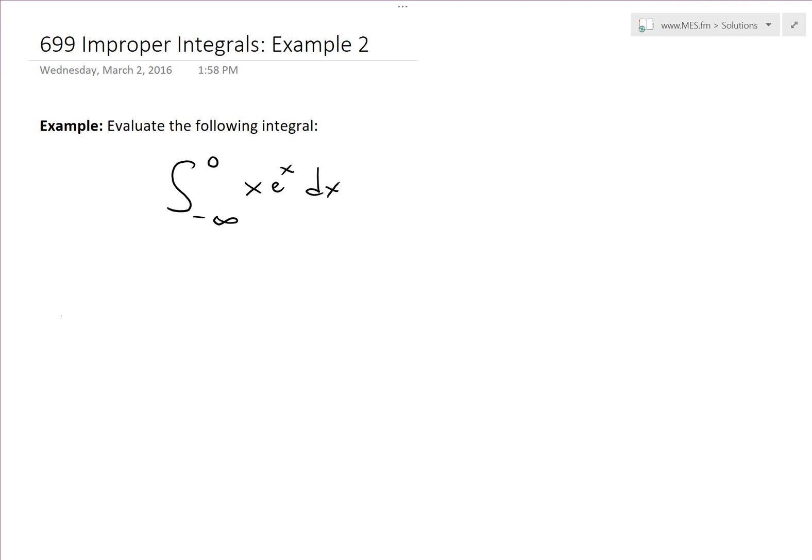Hi, it's time for another Math Easy Solutions video to discuss further improper integrals and go over example two of the example series. We'll solve this one, which states: evaluate the following integral — the integral from negative infinity to zero of x times eˣ dx.